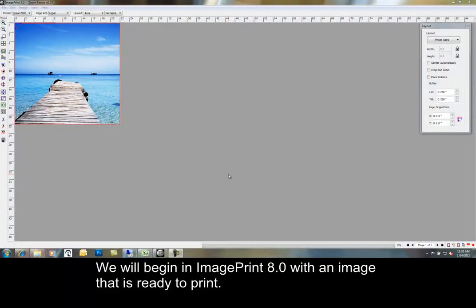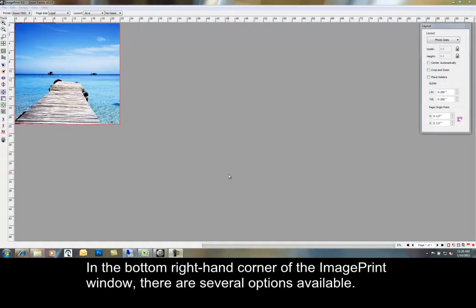We will begin in ImagePrint 8.0 with an image that is ready to print. In the bottom right-hand corner of the ImagePrint window, there are several options available.